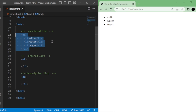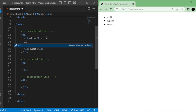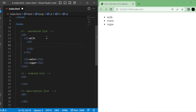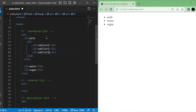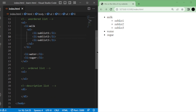Additionally, you can create nested lists within a list. For instance, if you want to add a sublist of water to an unordered list item, you can create another unordered list within it. Here's an example: Water with Sublist 1, Sublist 2, and Sublist 3. In this case, the main list item is water, and it contains a nested list.